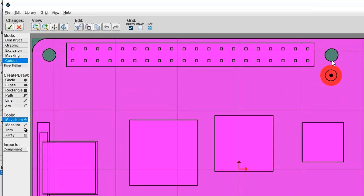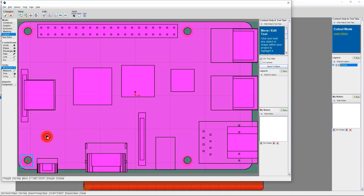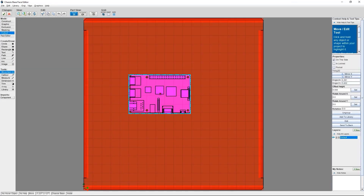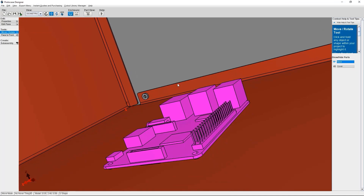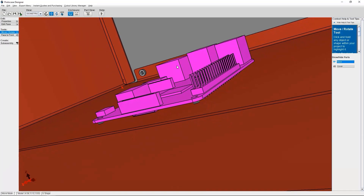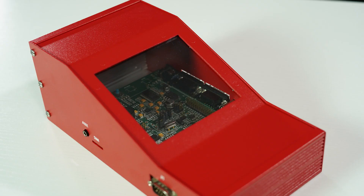Protocase Designer allows you to quickly and easily design custom enclosures and parts and get them instantly quoted and ordered. Since everything is template based, you can create the design you need and know it's going to be something that we can manufacture for you in as fast as two to three days.